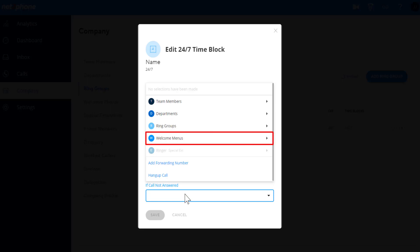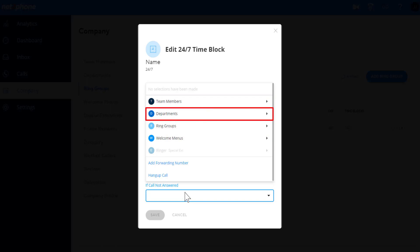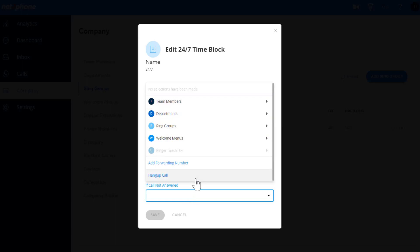Here you have more options where you can route to, including welcome menus, team members, and department voicemails, as the final destination that calls will go to if no one answers.